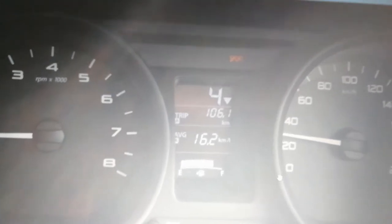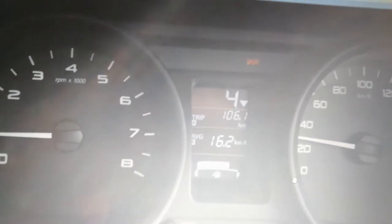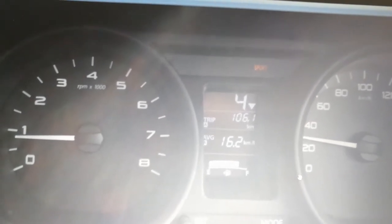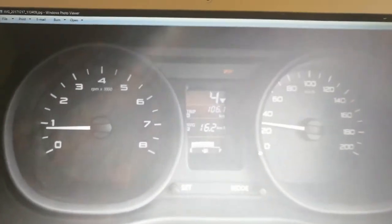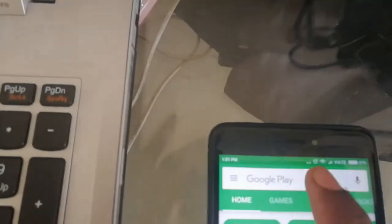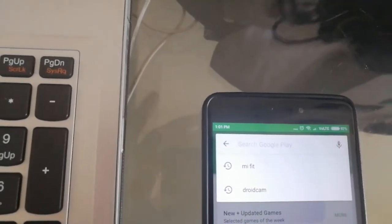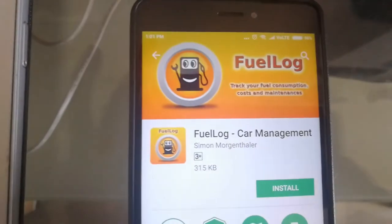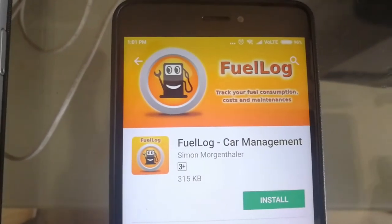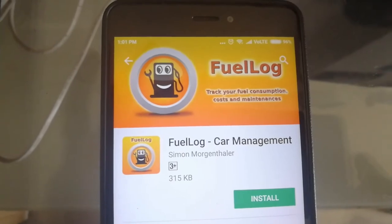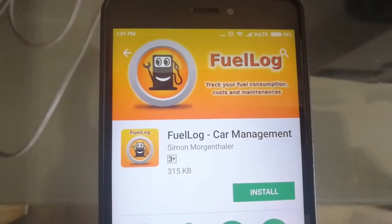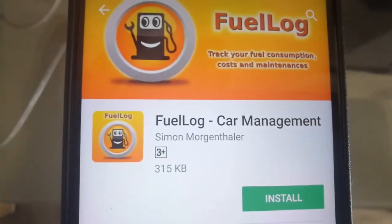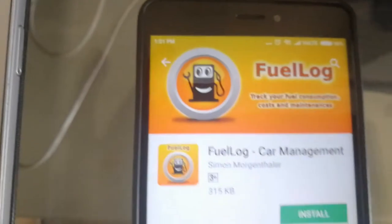The third and best method to calculate mileage is using an app. I'm going to show you what app to use and how to use it. Go to Google Play and search for 'Fuel Log.' Download the app called 'Fuel Log Car Management' by the developer Simon. There are thousands of similar apps, but I recommend this one because it's easy and gives perfect results.